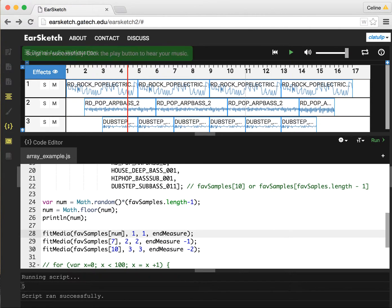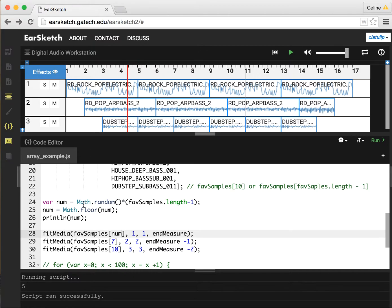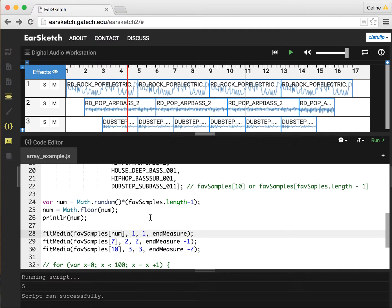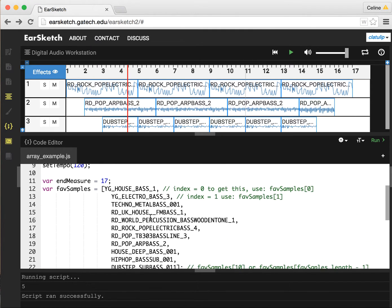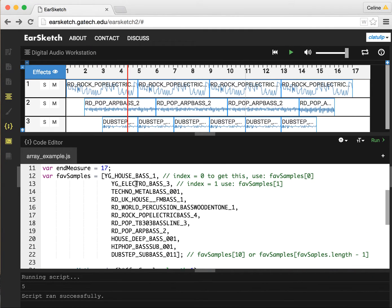If we look down at the console, our num ended up being 5. So it is going to grab sample indexed at 5, which is going to be 0, 1, 2, 3, 4, 5. That's rock-pop electric bass.